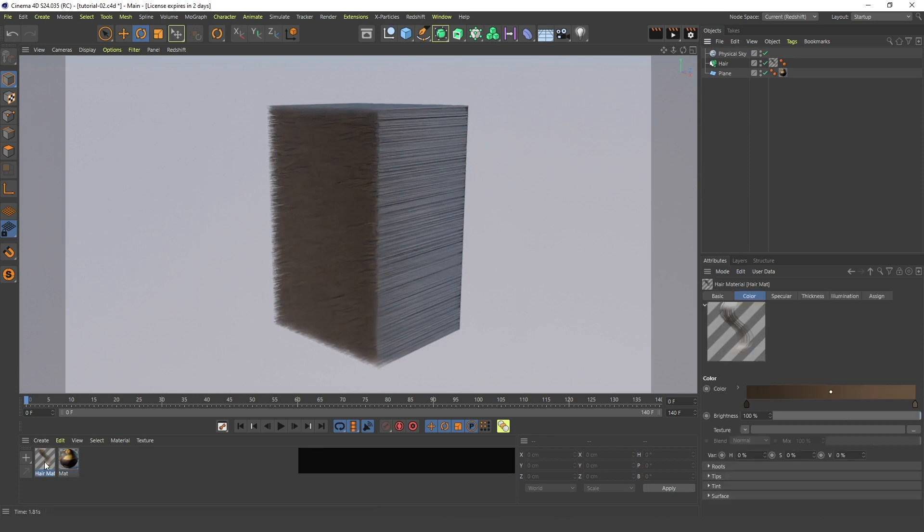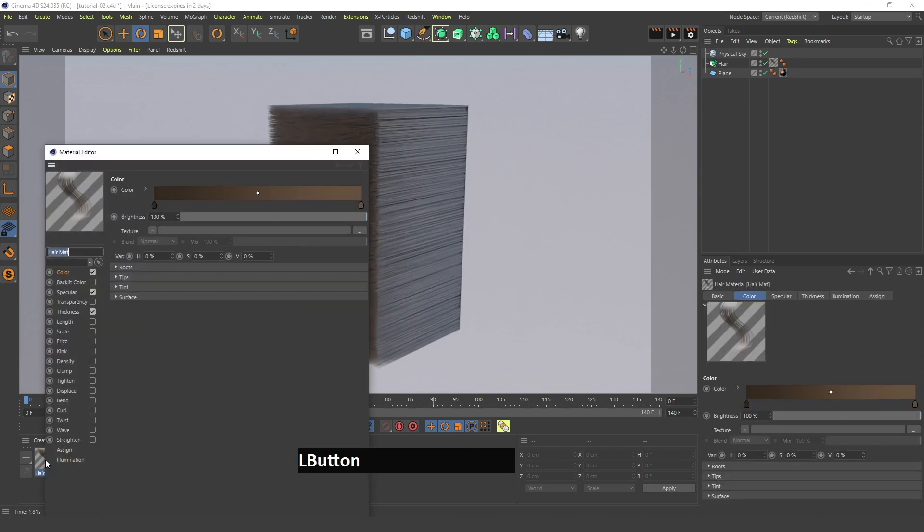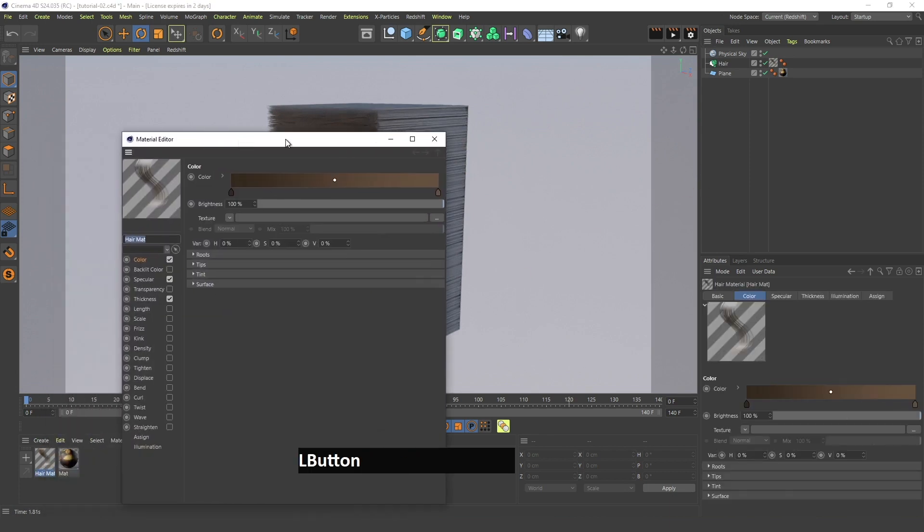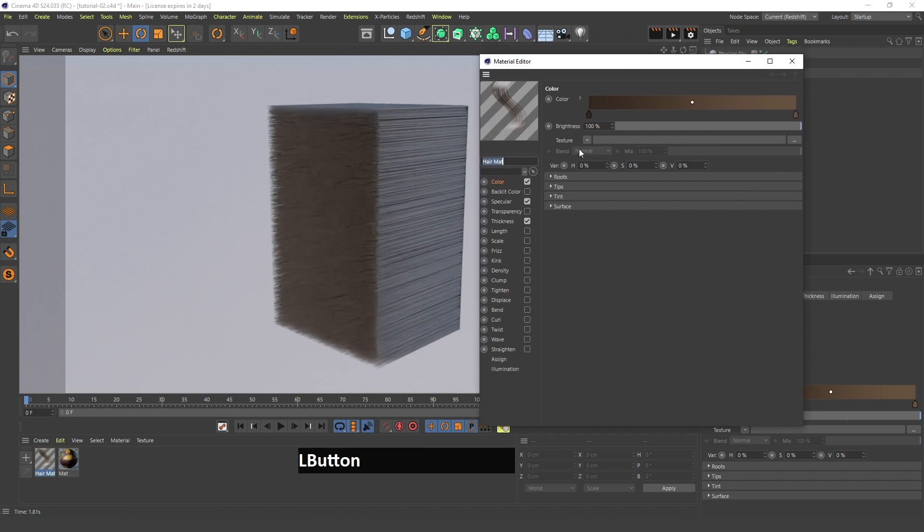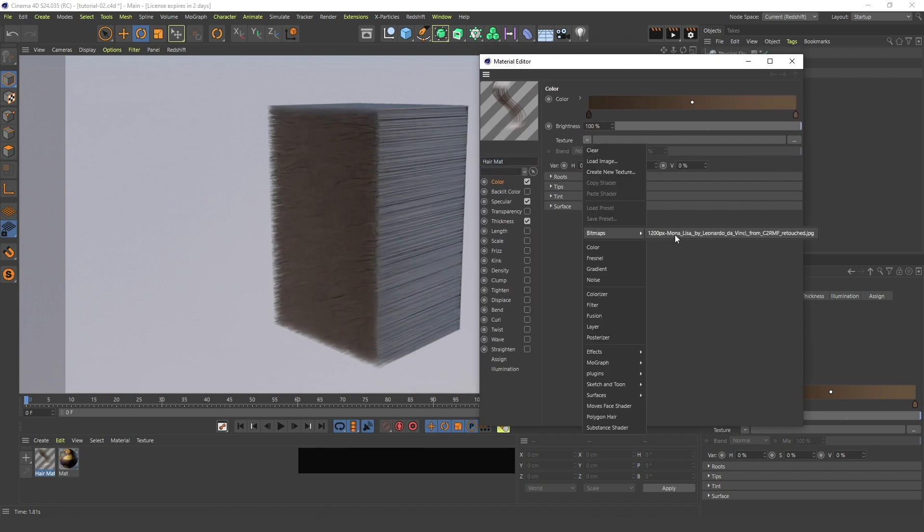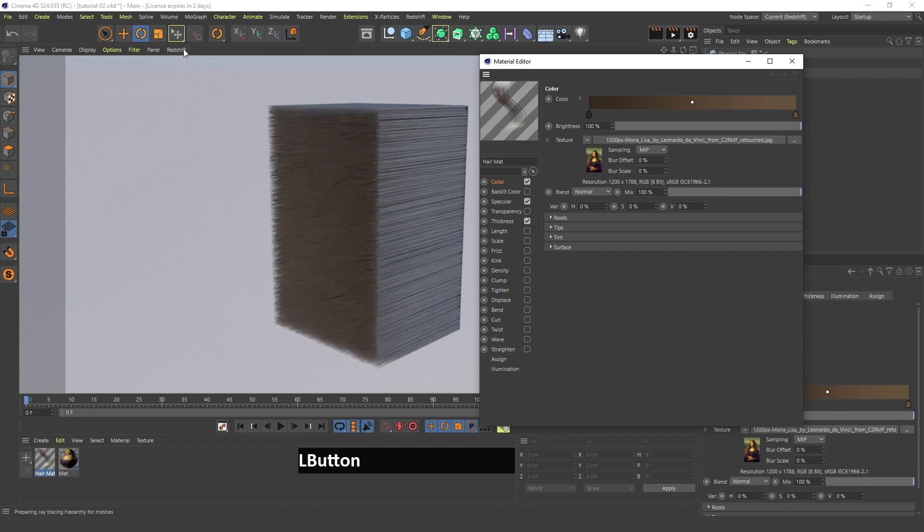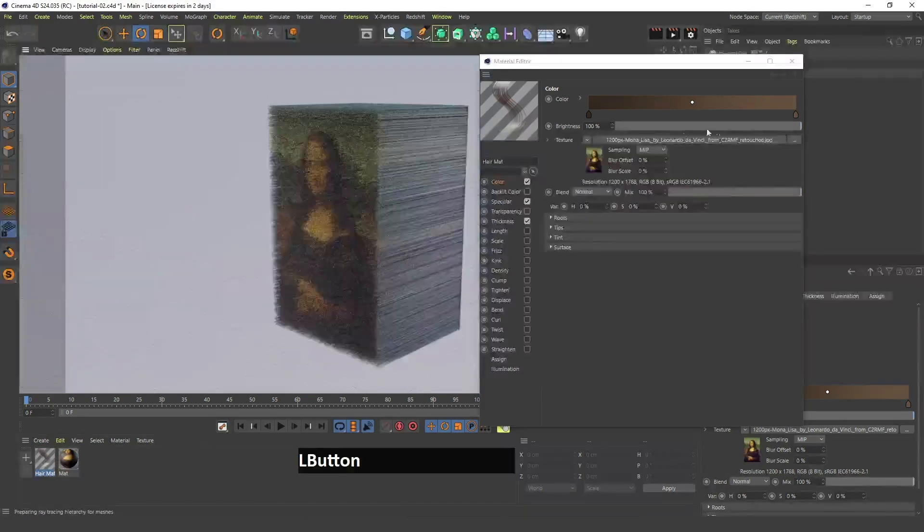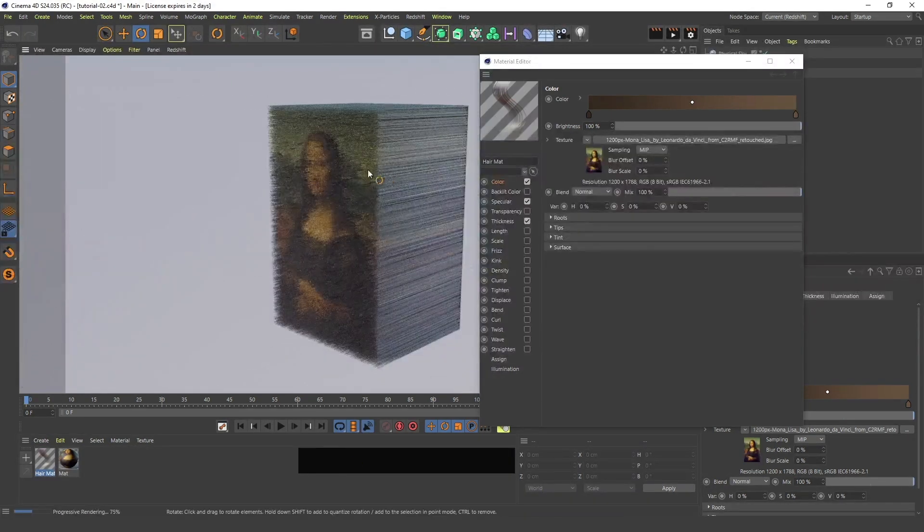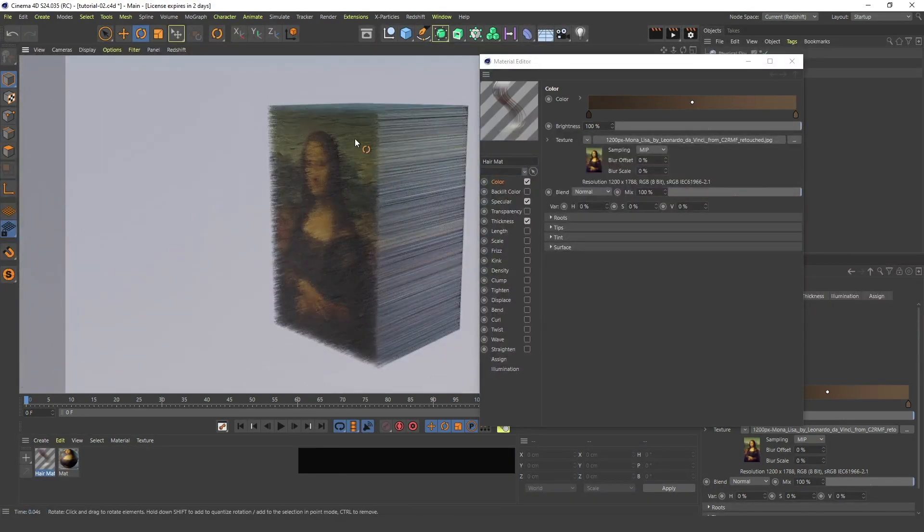Now the most interesting thing is that you can double-click on this hair material, go in here in the texture and choose your Mona Lisa in my case. If you refresh the Redshift view, as you can see the hair is already colored in the color of the image.